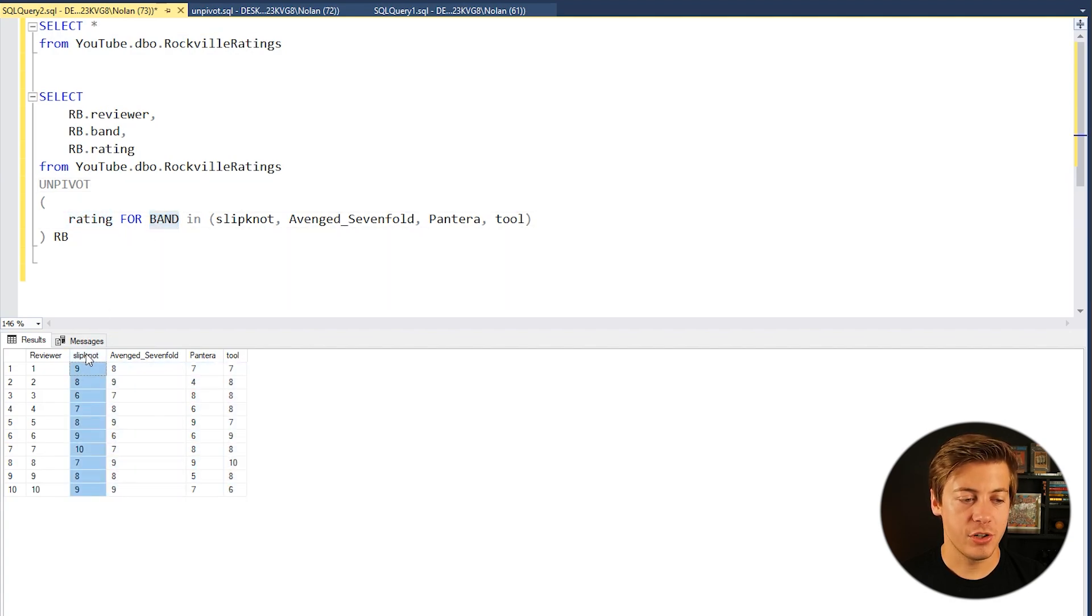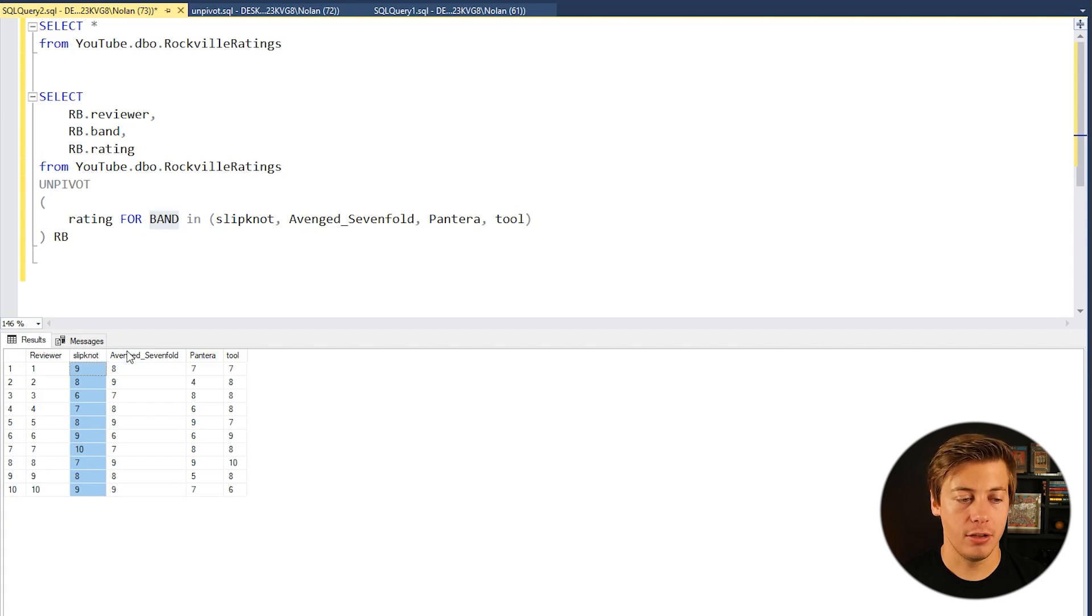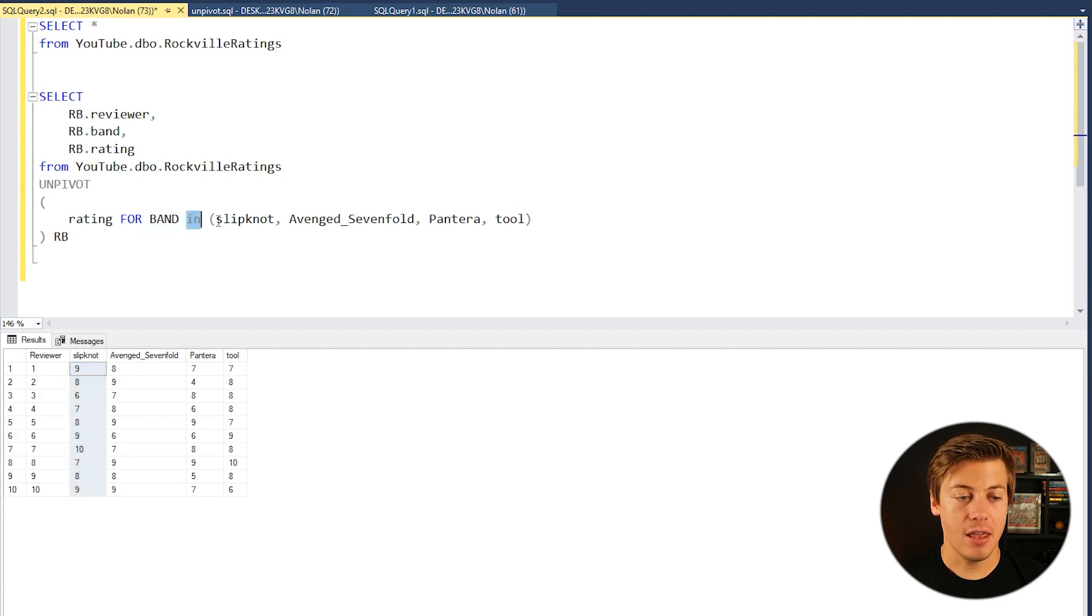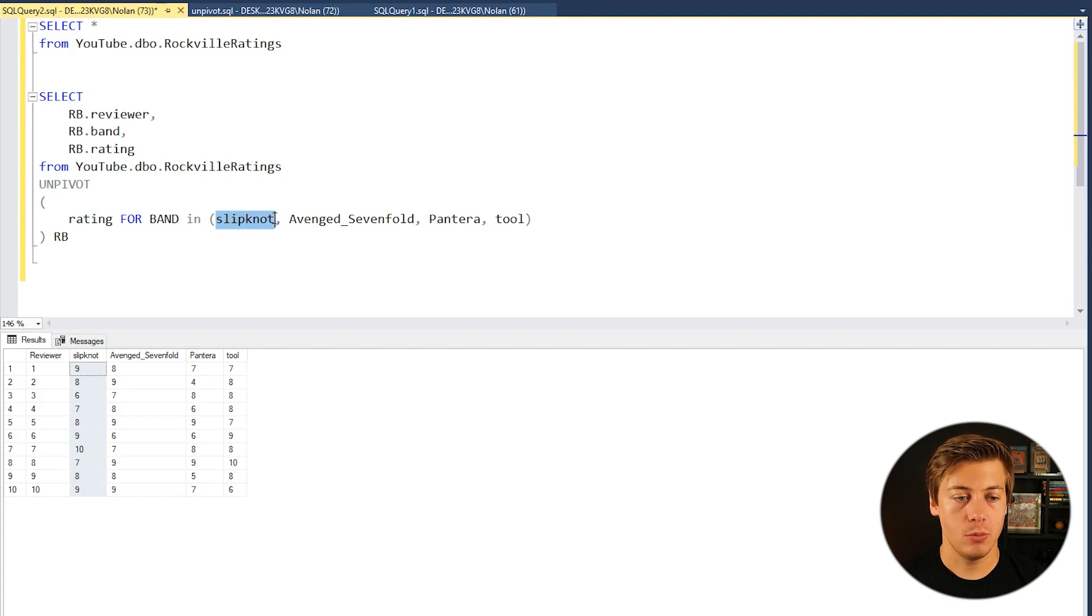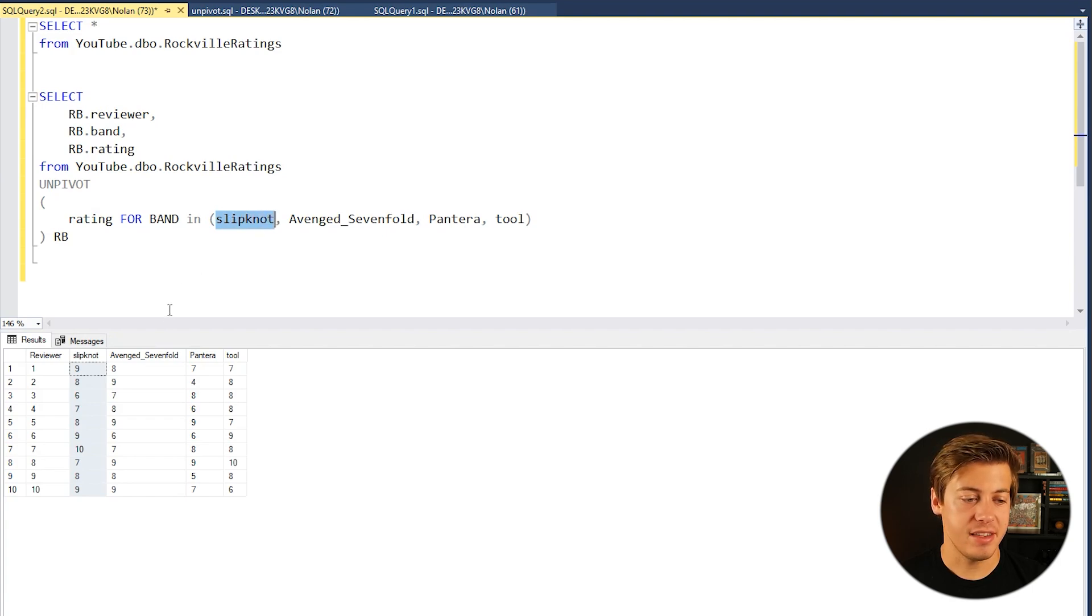Then we have FOR band which is the headers for each of these columns IN. And then you have to specifically say which ones that you would like to use. So in this example I have the four.